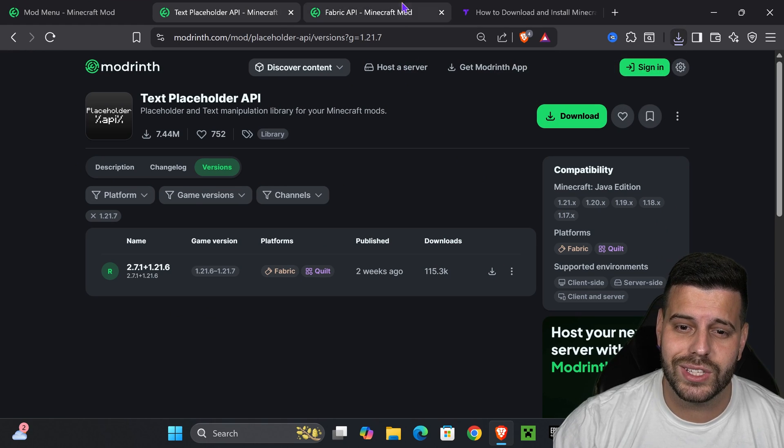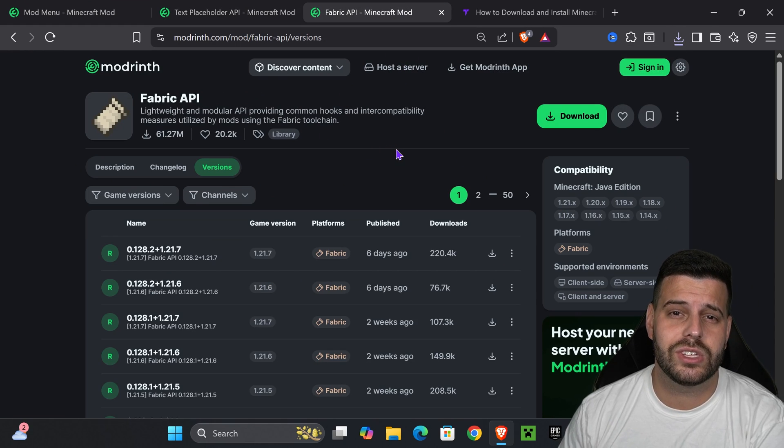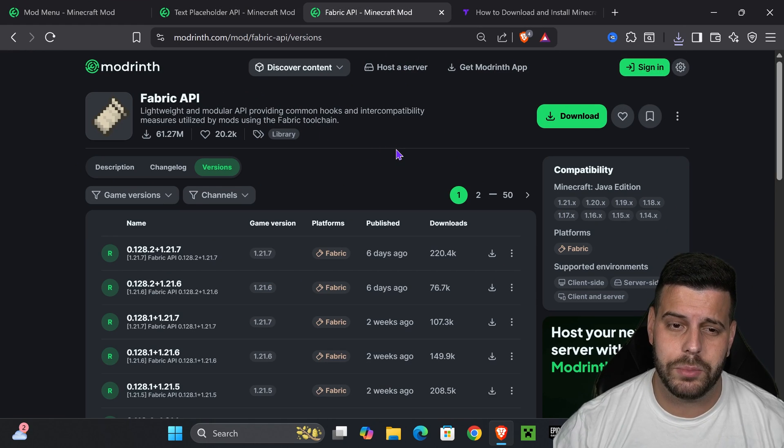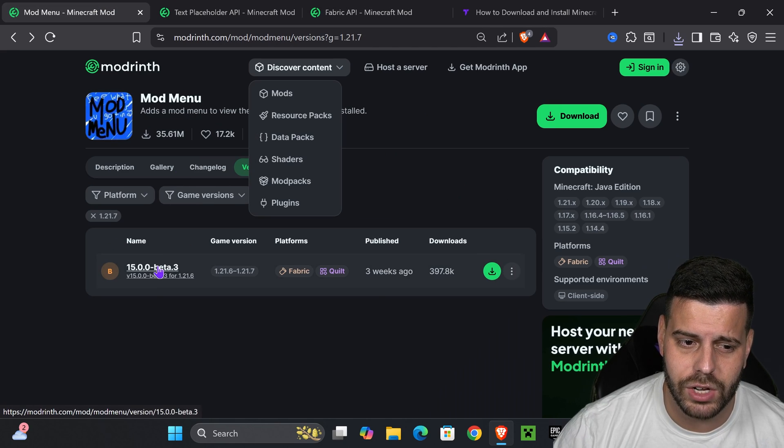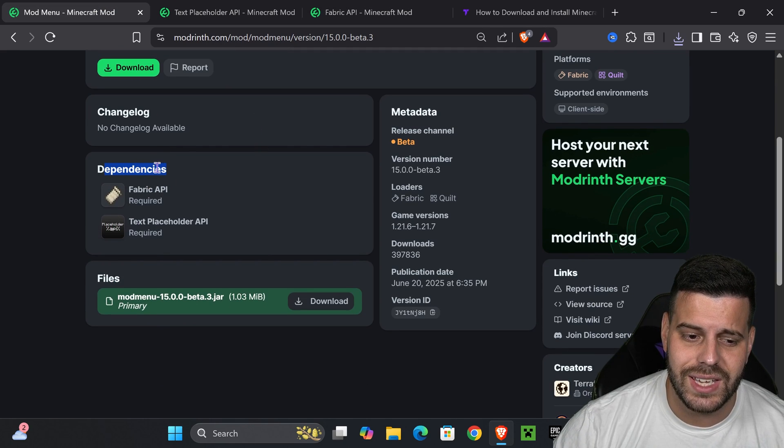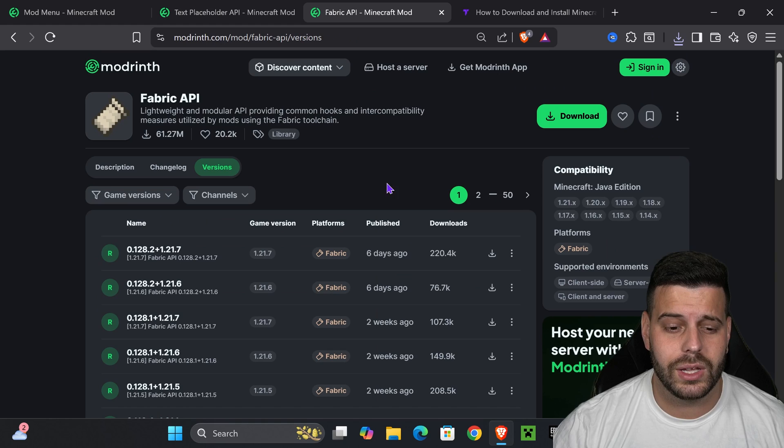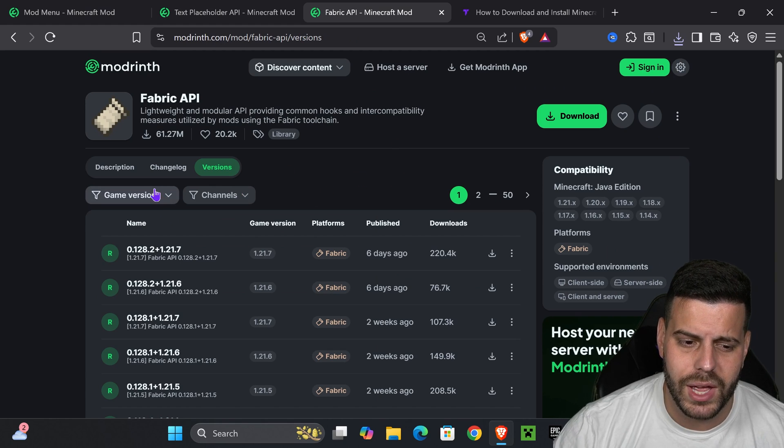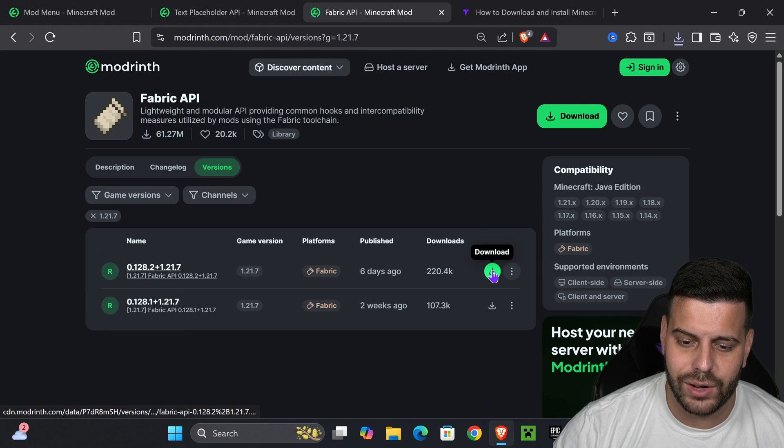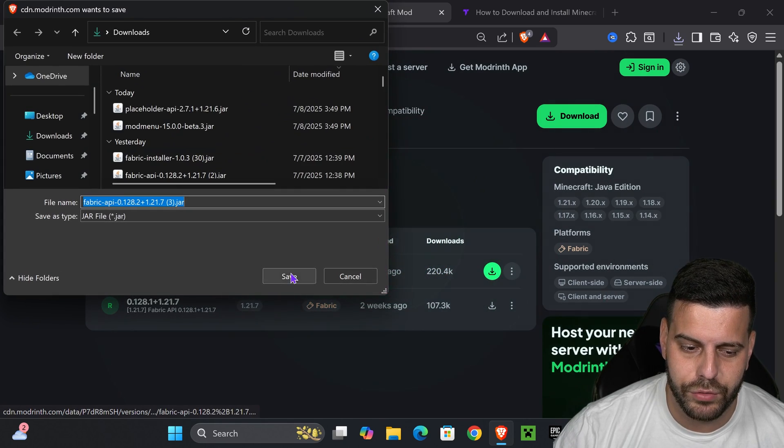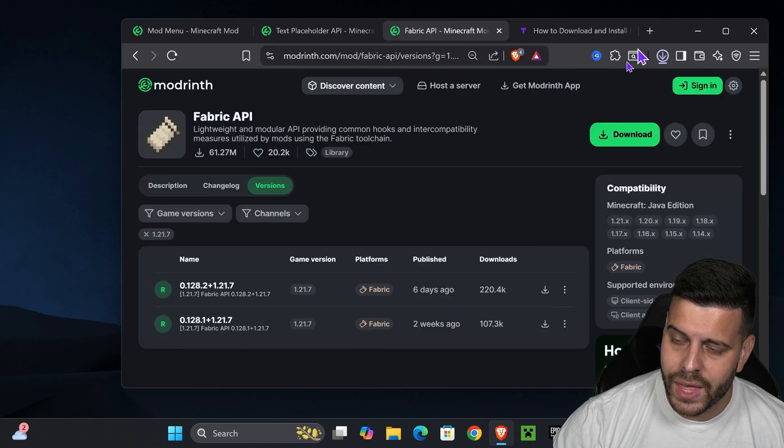After that, we need to download the fabric API. This is another dependency for the mod menu. And if you don't believe me, you could check it yourself here by coming over into mod menu and seeing the dependencies right here. Click on the fourth link in the description. That'll place you on the fabric API page. Select 1.21.7, and then download the most recent one for 1.21.7 fabric API.